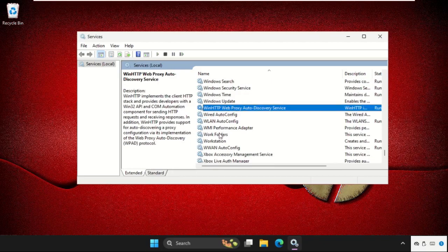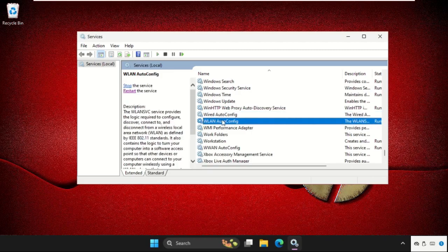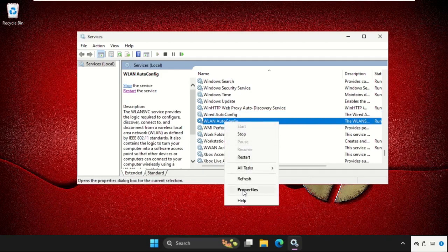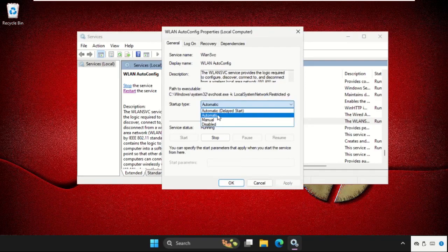So WLAN autoconfig, simply right click on it, select properties. We need to set startup type as automatic,